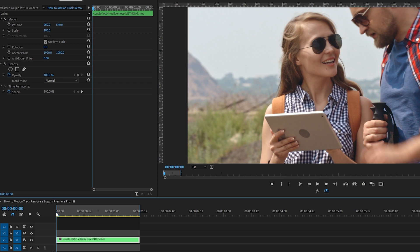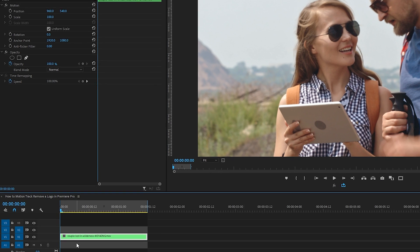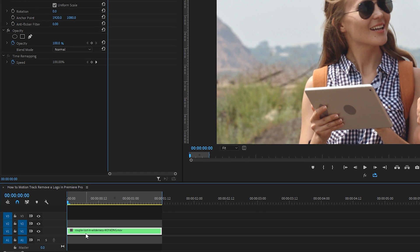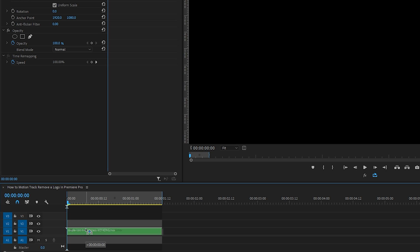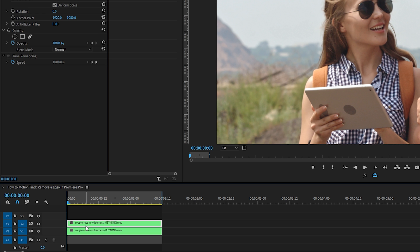We're in Premiere Pro. We'll select this clip on our timeline, hold down the alt or option key on our keyboard and drag up to the second track to create a duplicate of this clip. Next, turn the visibility of the original clip on track 1 off by clicking on the eyeball icon so it's crossed out.